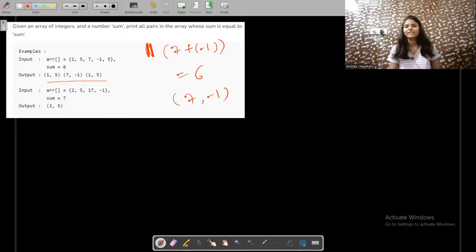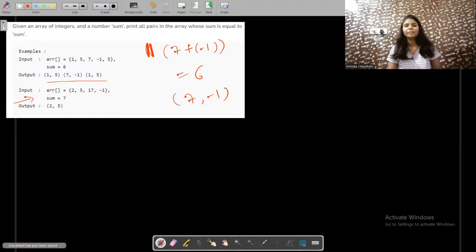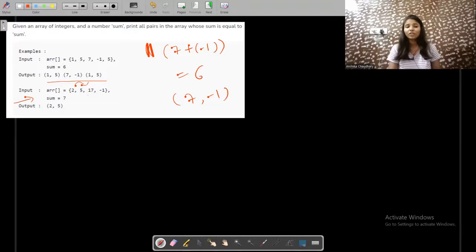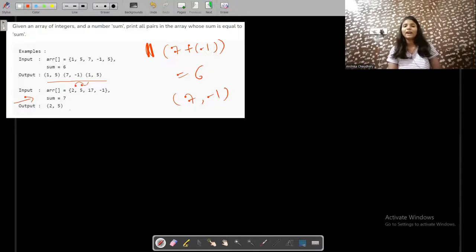In the second input, we have to make 7 as the sum. If we take 2 and 5 that makes 7, but 2+17, 5+17, and 5+(-1) do not make 7. There is no other combination that can make 7, so the answer is only (2, 5).